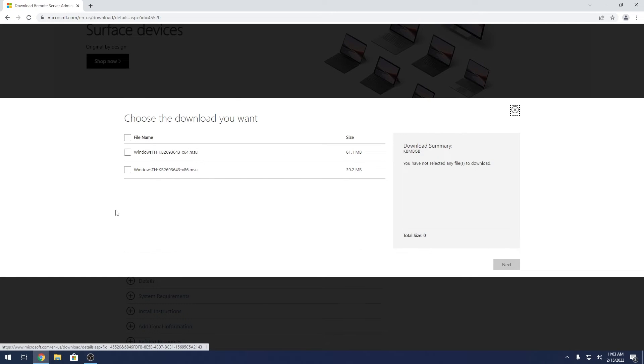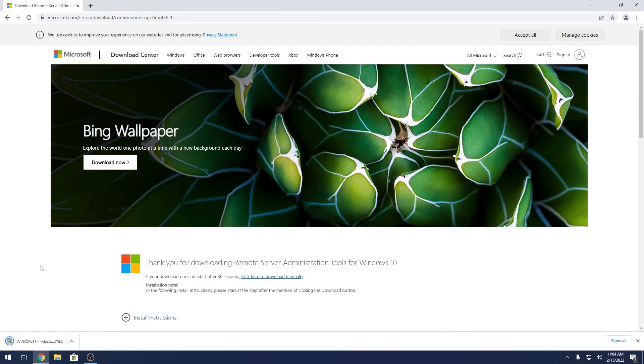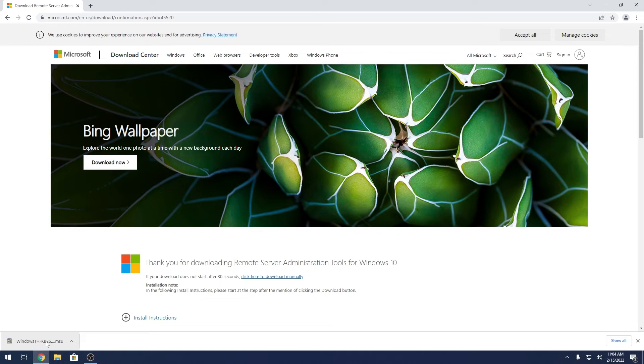Make sure to choose the architecture that suits your computer and then continue by pressing on the blue next button. Now the RSAT tools will automatically download in your browser and afterwards you can just click on the installer file that just downloaded.